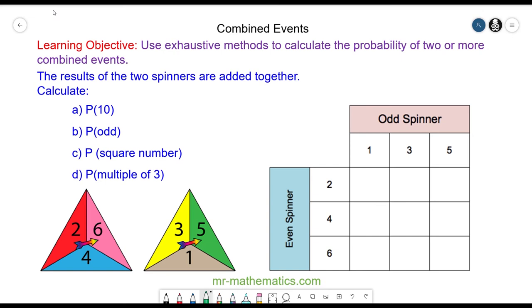Hello and welcome to our lesson on combined events. In this lesson we're going to use sample space diagrams to calculate the probability of two or more events happening. A sample space diagram is a two-way table where we can organise the outcomes on the odd spinner with the outcomes on the even spinner, and we're going to look at the results of the two numbers added together.